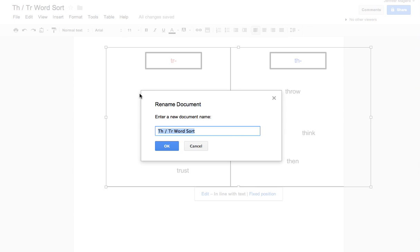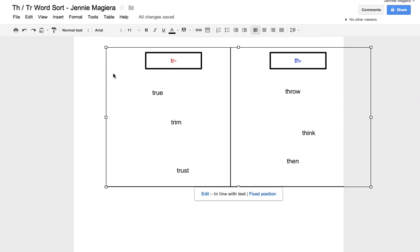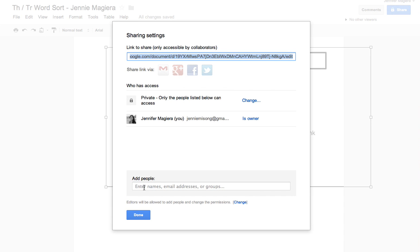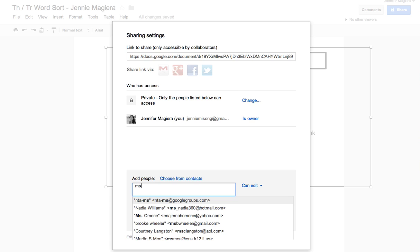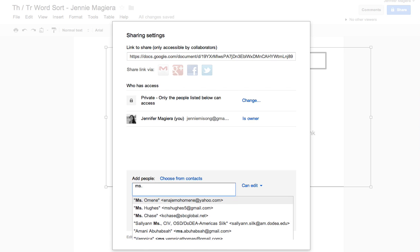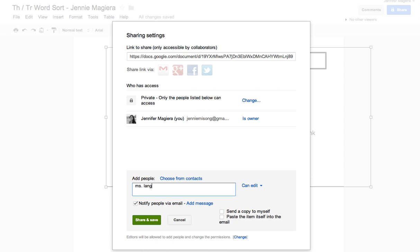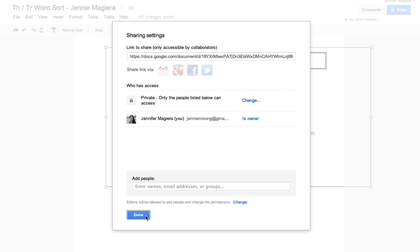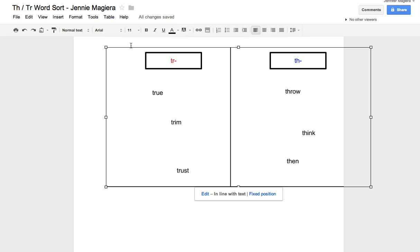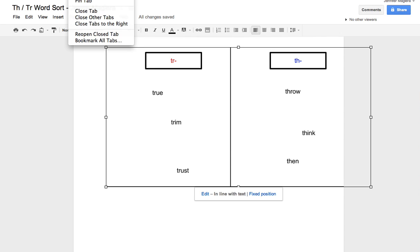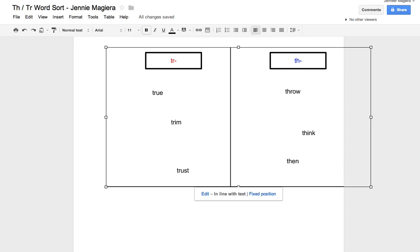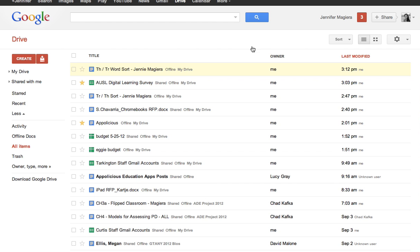If you want them to they can go ahead and add their name to the title. Or they could put it in here. It doesn't really matter if their name's on it. Because once they click share here and they share it back with you. If they put in Miss Langston or Miss Langston Daniels, Miss Chavarria.